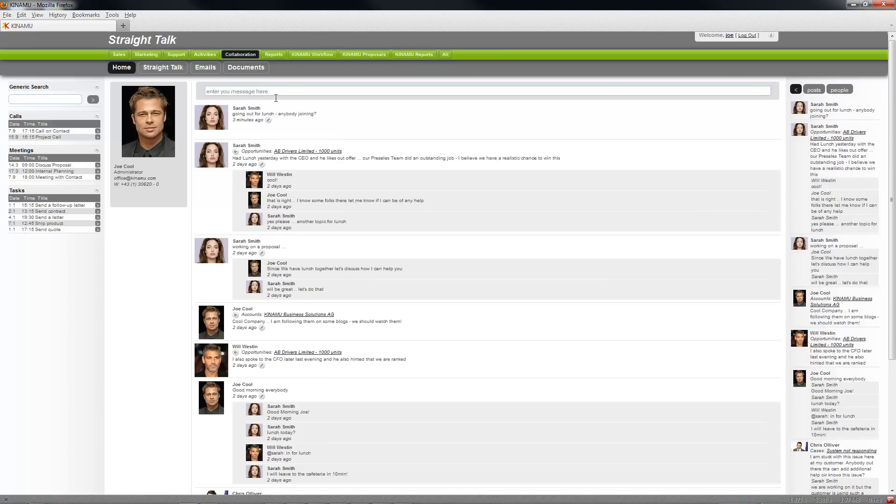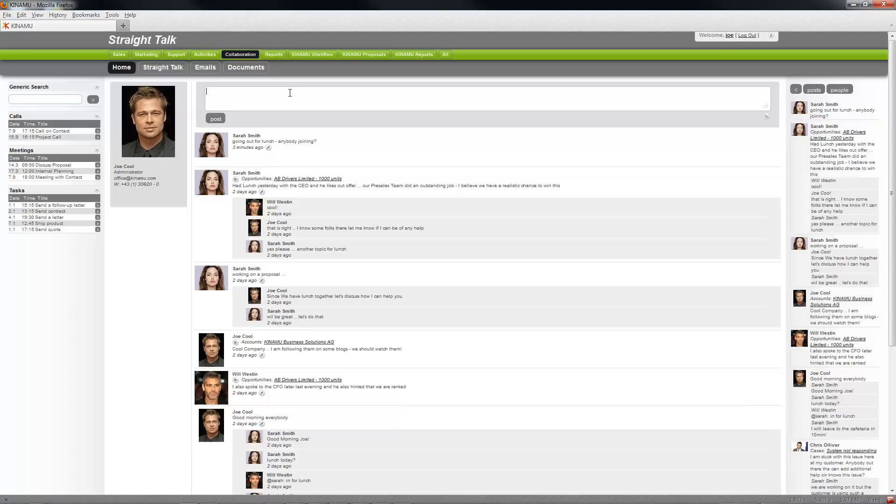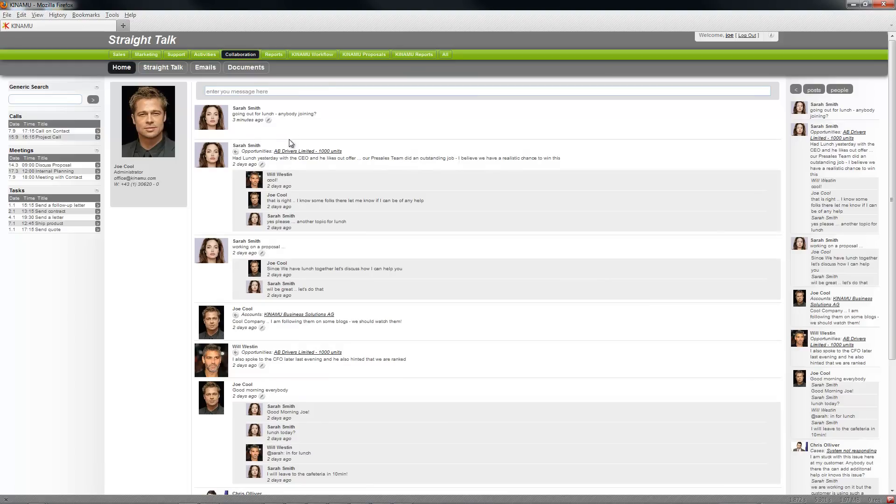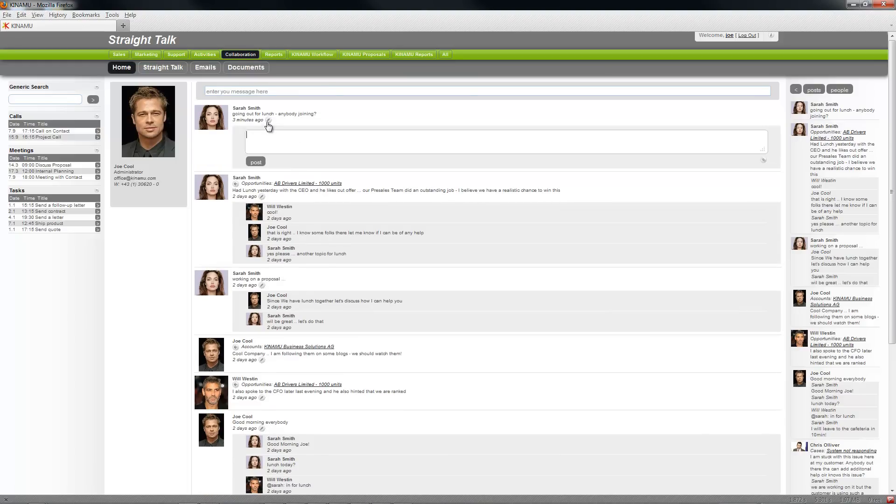So easy if you want to write something, simple as you know it out of other applications, go in and type something or if you for example say reply to Sarah and say good idea, give me five.